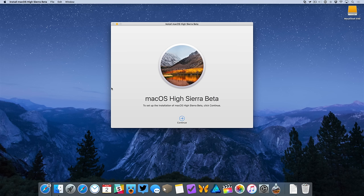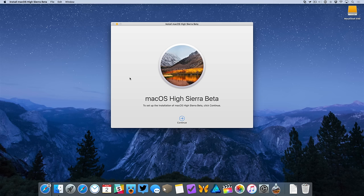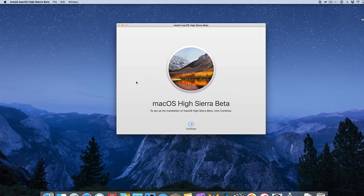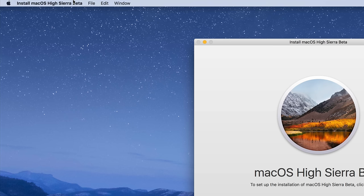The first thing you need to do is download macOS High Sierra. You can do so from Apple's developer website if you're using the beta version, the public beta website if you want to use the public beta version, or from the Mac App Store if you're downloading the actual High Sierra public release.